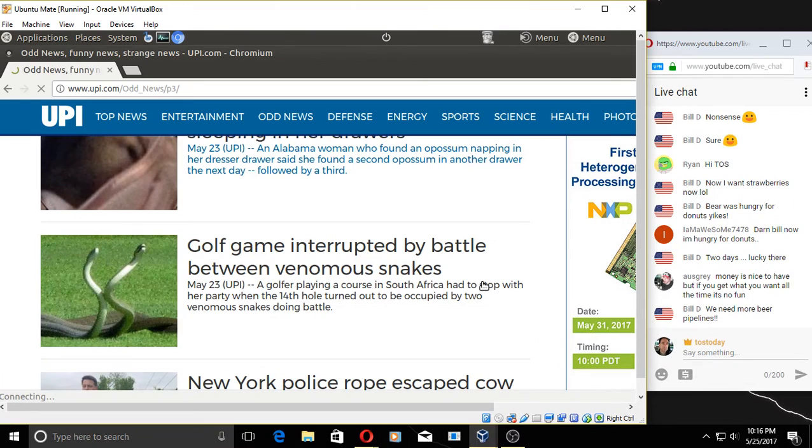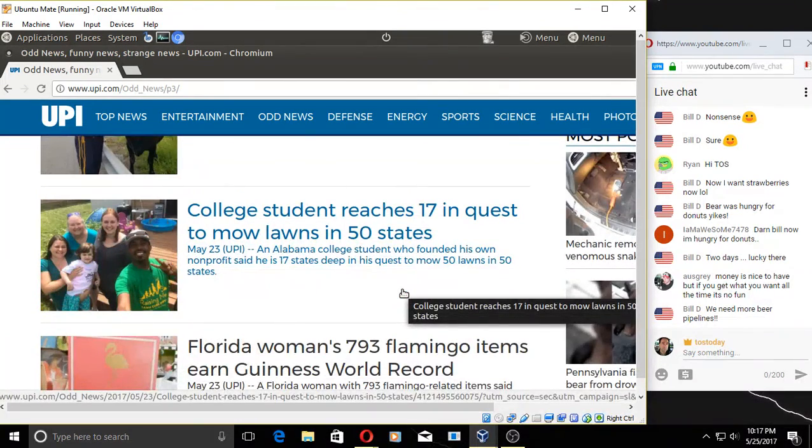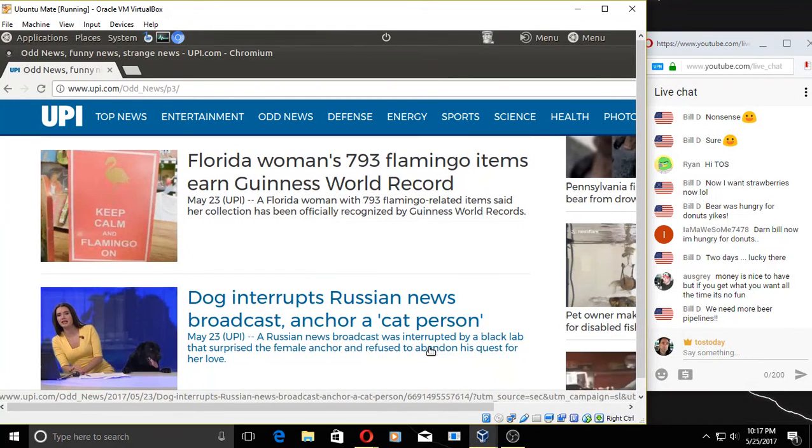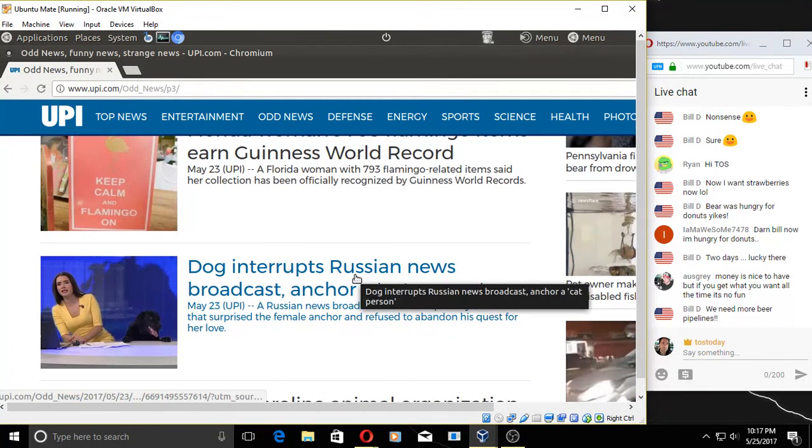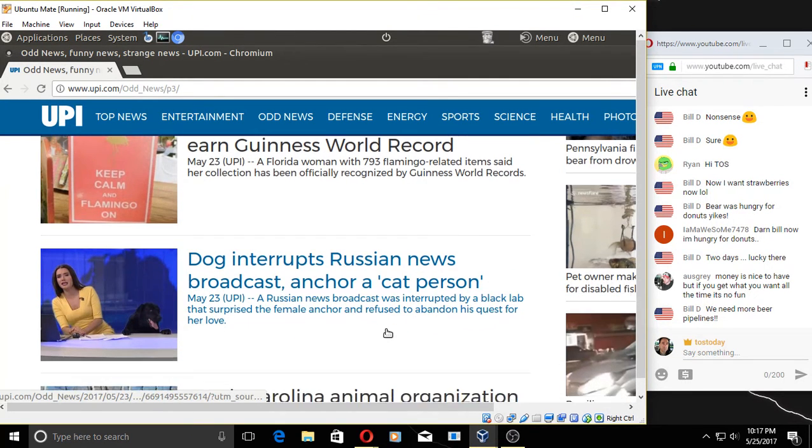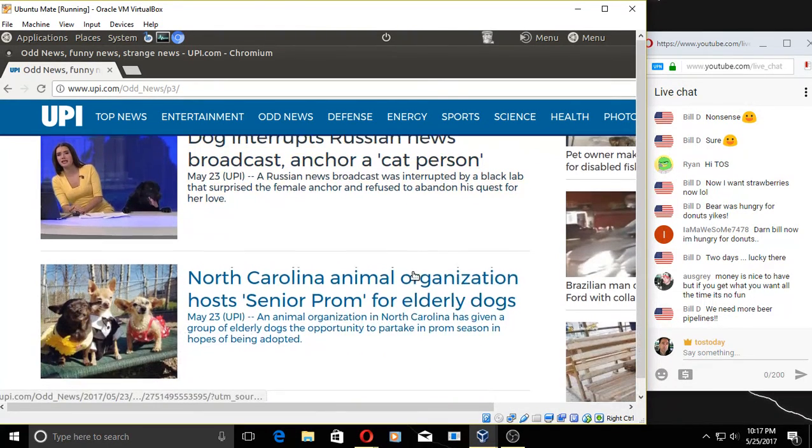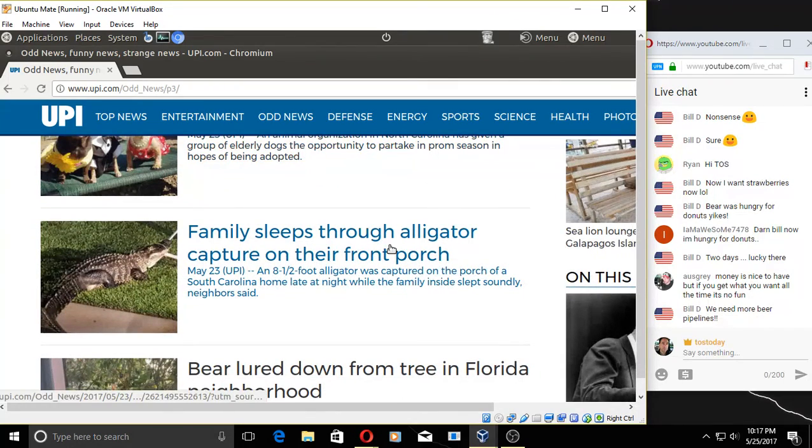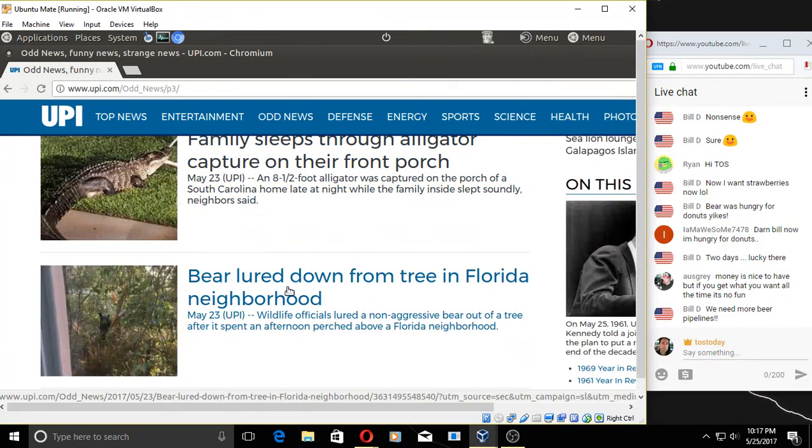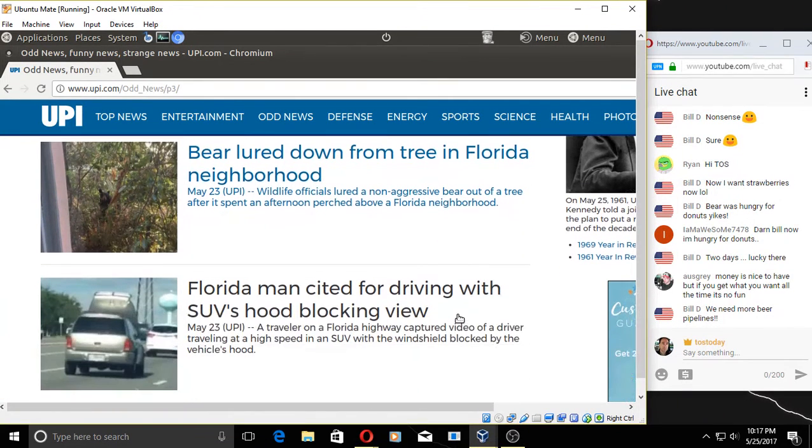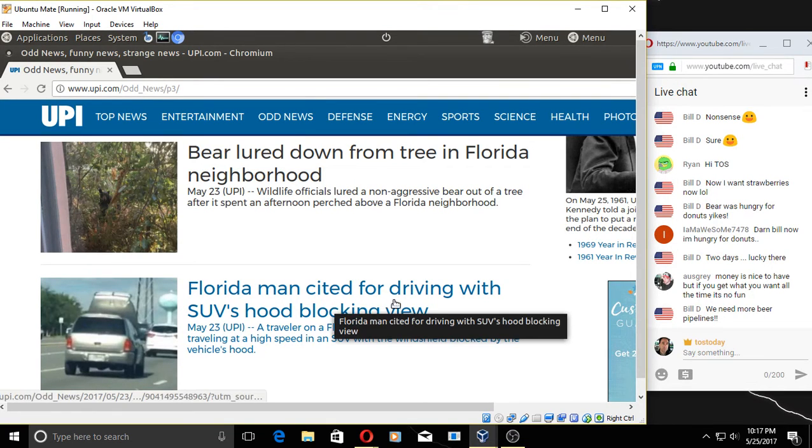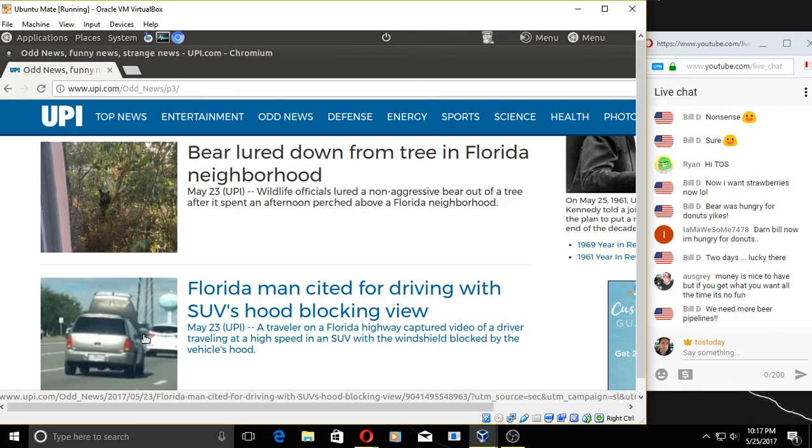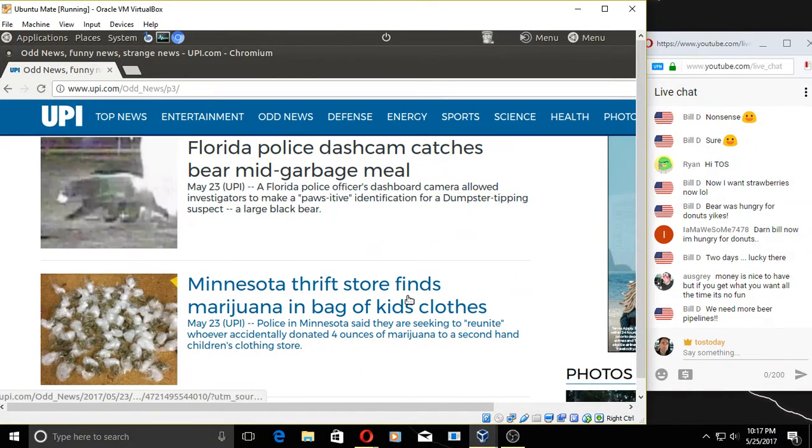Alabama woman finds possum sleeping in her drawers. Golf game interrupted by battle between venomous snakes. Ew. New York City police rope escaped cow running across local bridge. Okay. Dog interrupts Russian news broadcast. Anchor's a cat person. Da, comrade, we don't want no dog here. Family sleeps through alligator capture on their front porch. Okay. Another bear. I can barely bear it.